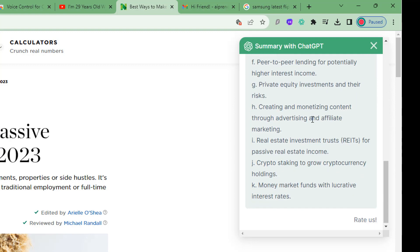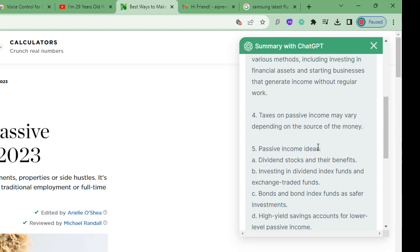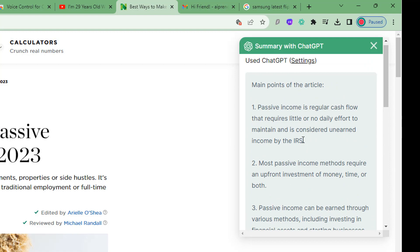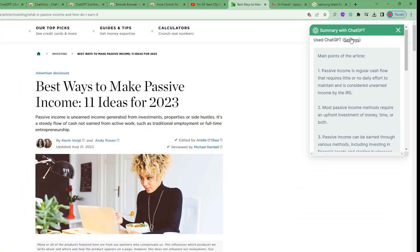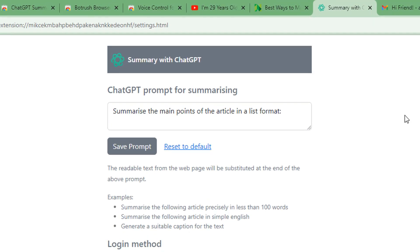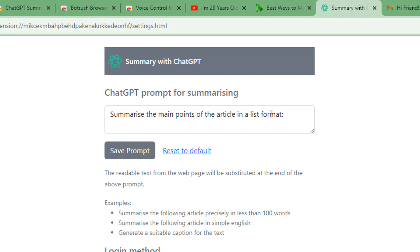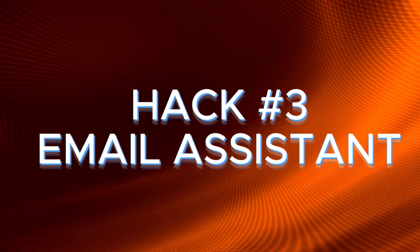You can see the main points and passive income ideas listed out. If I click on settings you can also change the prompt — for example, summarize the main points in list format. You can make it more detailed or a more concise summary, and you can save the custom prompt as well.